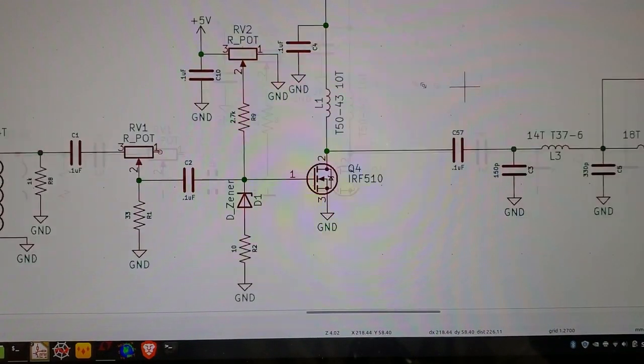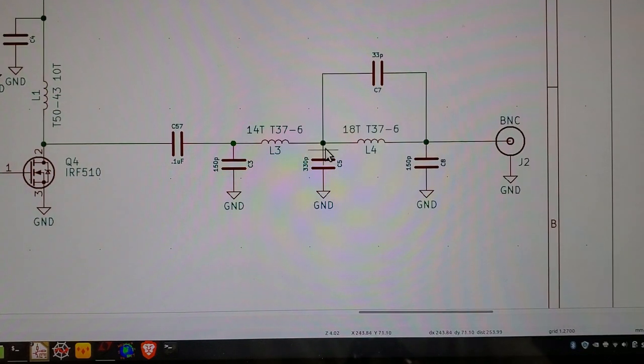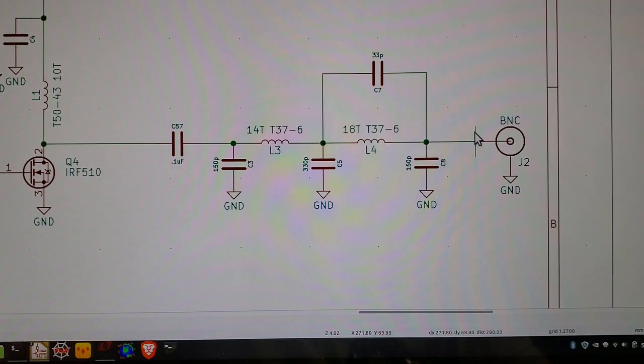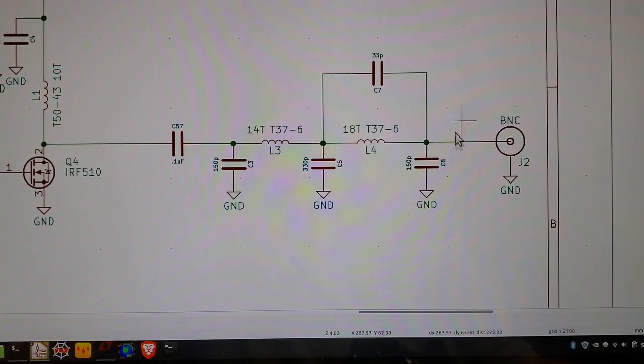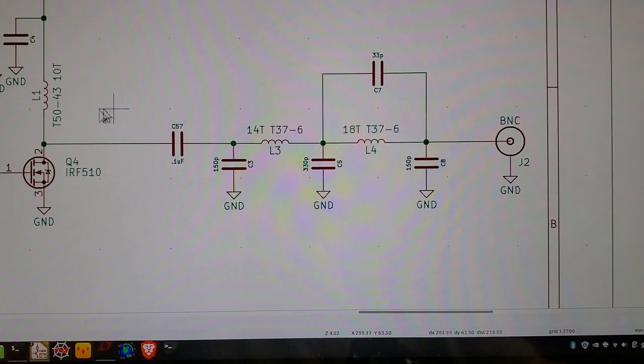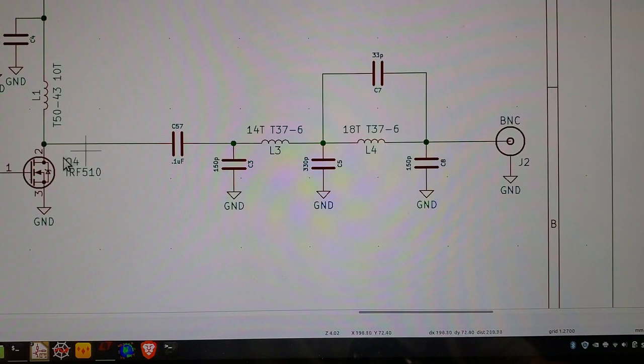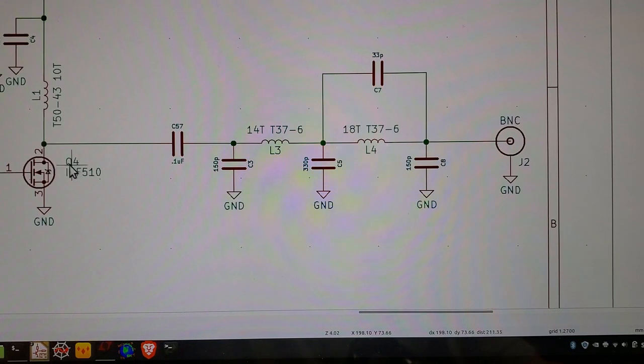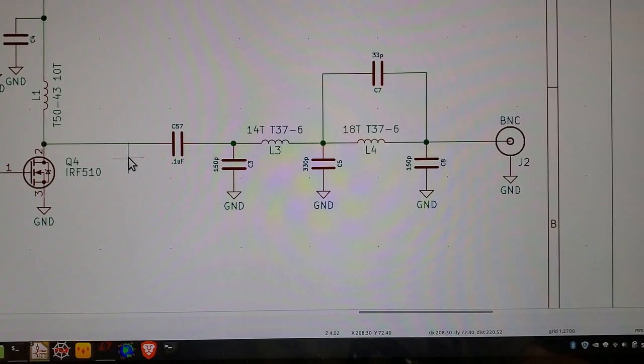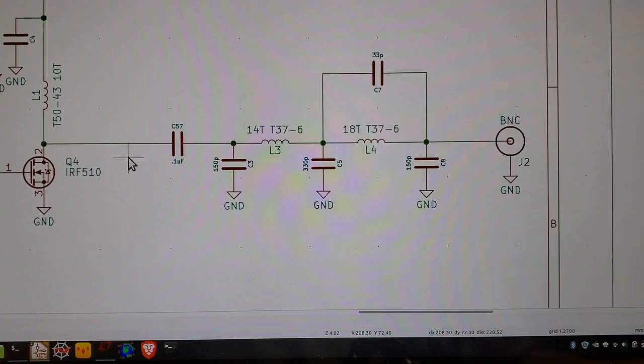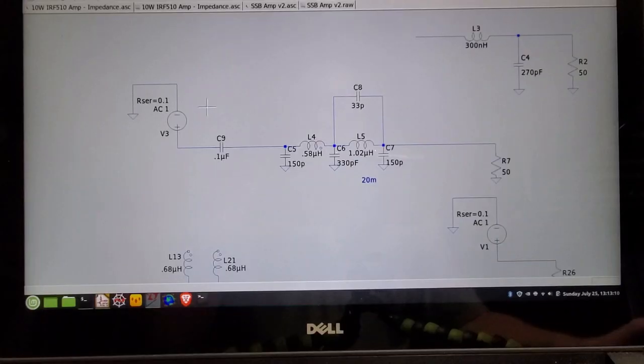A couple other things. Firstly, this filter here I have seen referred to as a harmonic trap filter. And basically what happens is, this is 50 ohms here on the output, and it presents 8 ohms at 14 megahertz to the drain of the IRF510. So that's kind of interesting, and what I'll do is I'll show the operation of that in LTSpice and how the impedance and the impedance matching changes over frequency.